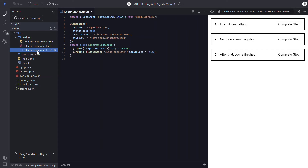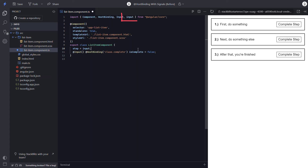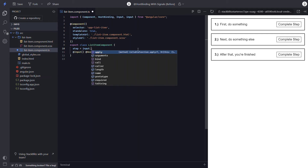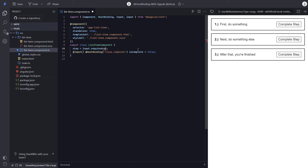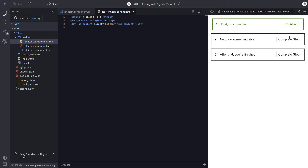Let's start with the step property. We can begin by removing the decorator, then we just need to set it using the input function, and we'll need to make sure that function gets imported correctly too. Then we'll want to make it required and type it to a number. That's pretty much it. We just need to update the value in the template now that it's a signal. Now if we save, everything should look the same — and it does. Nice.